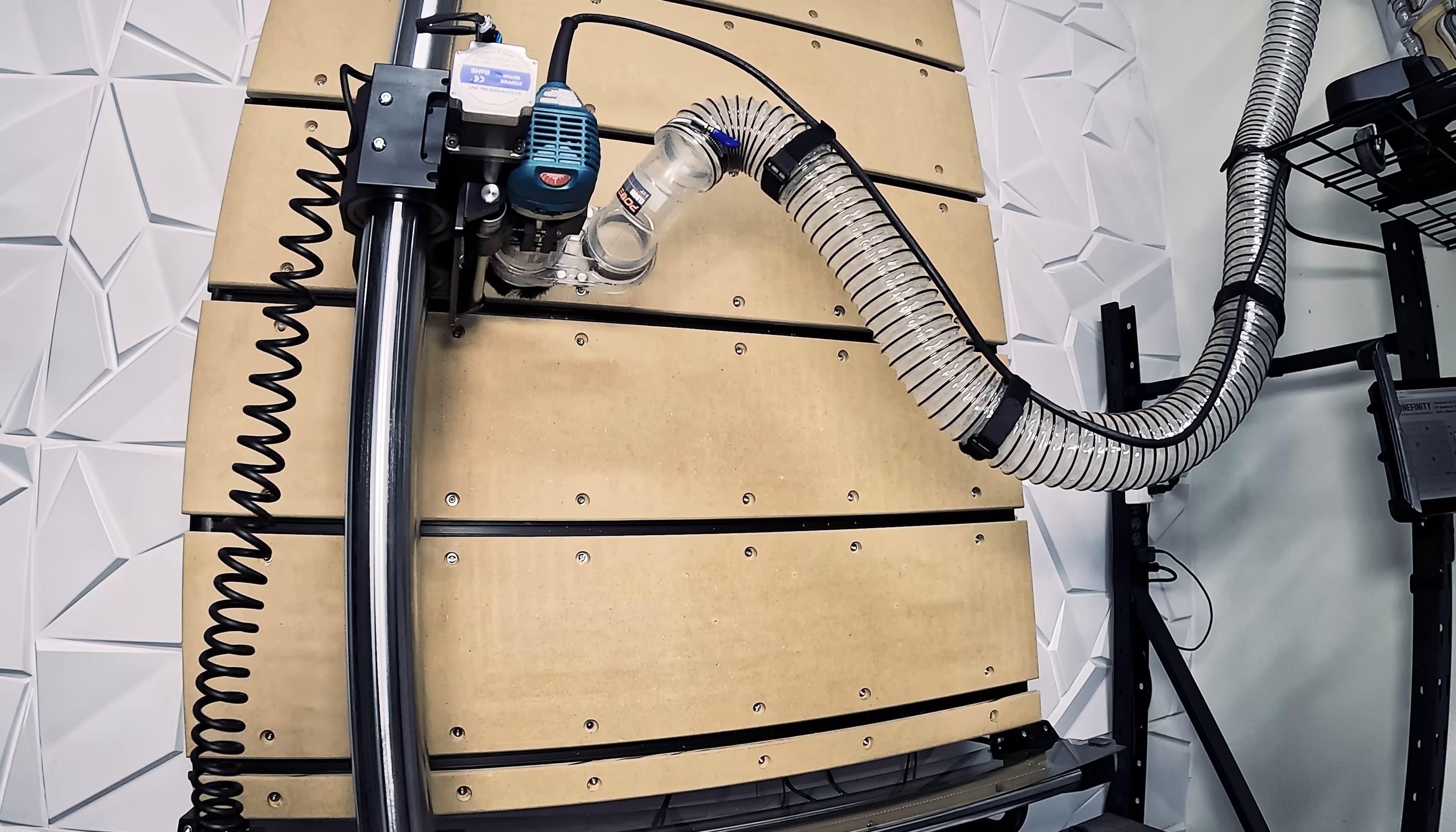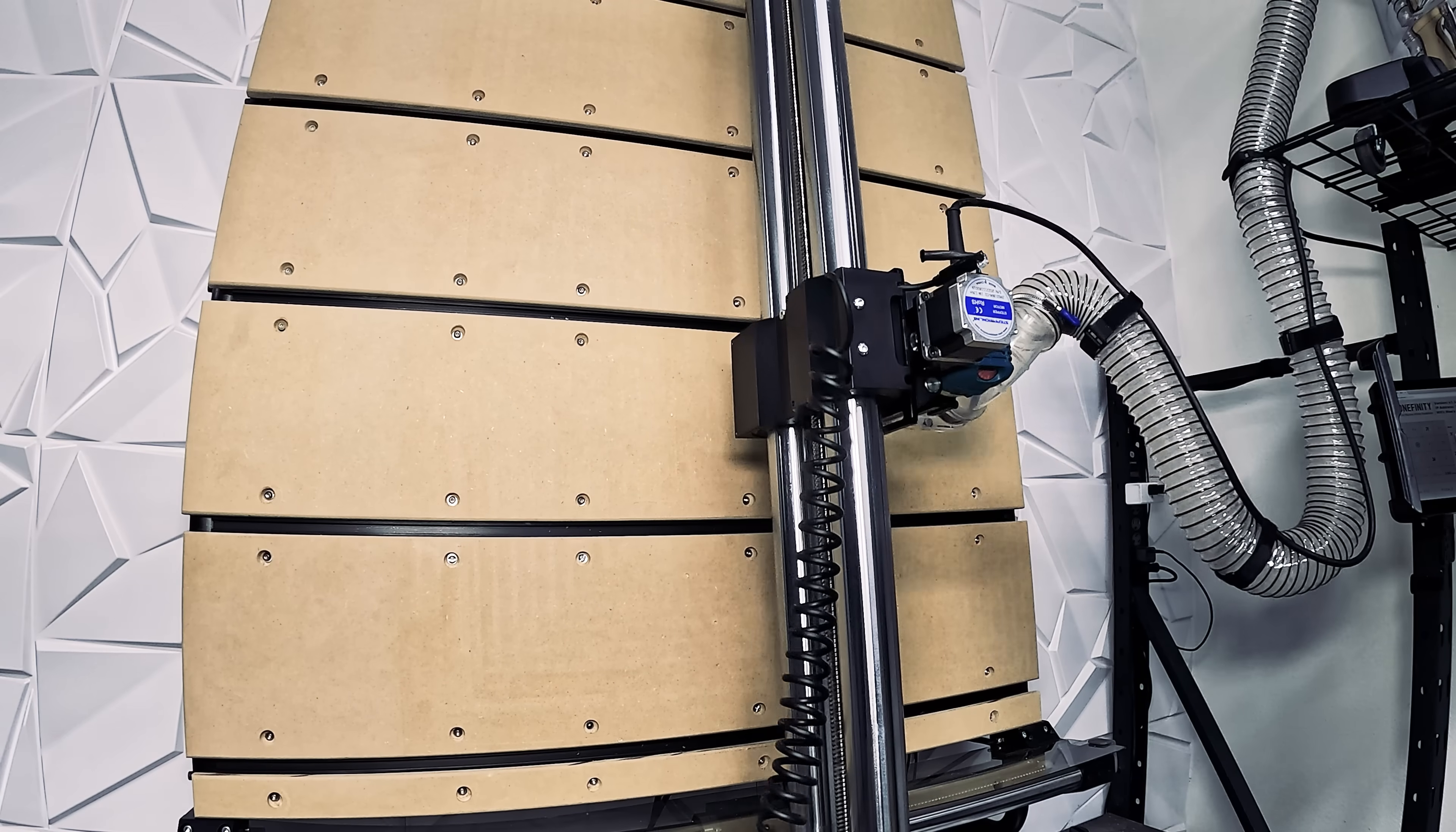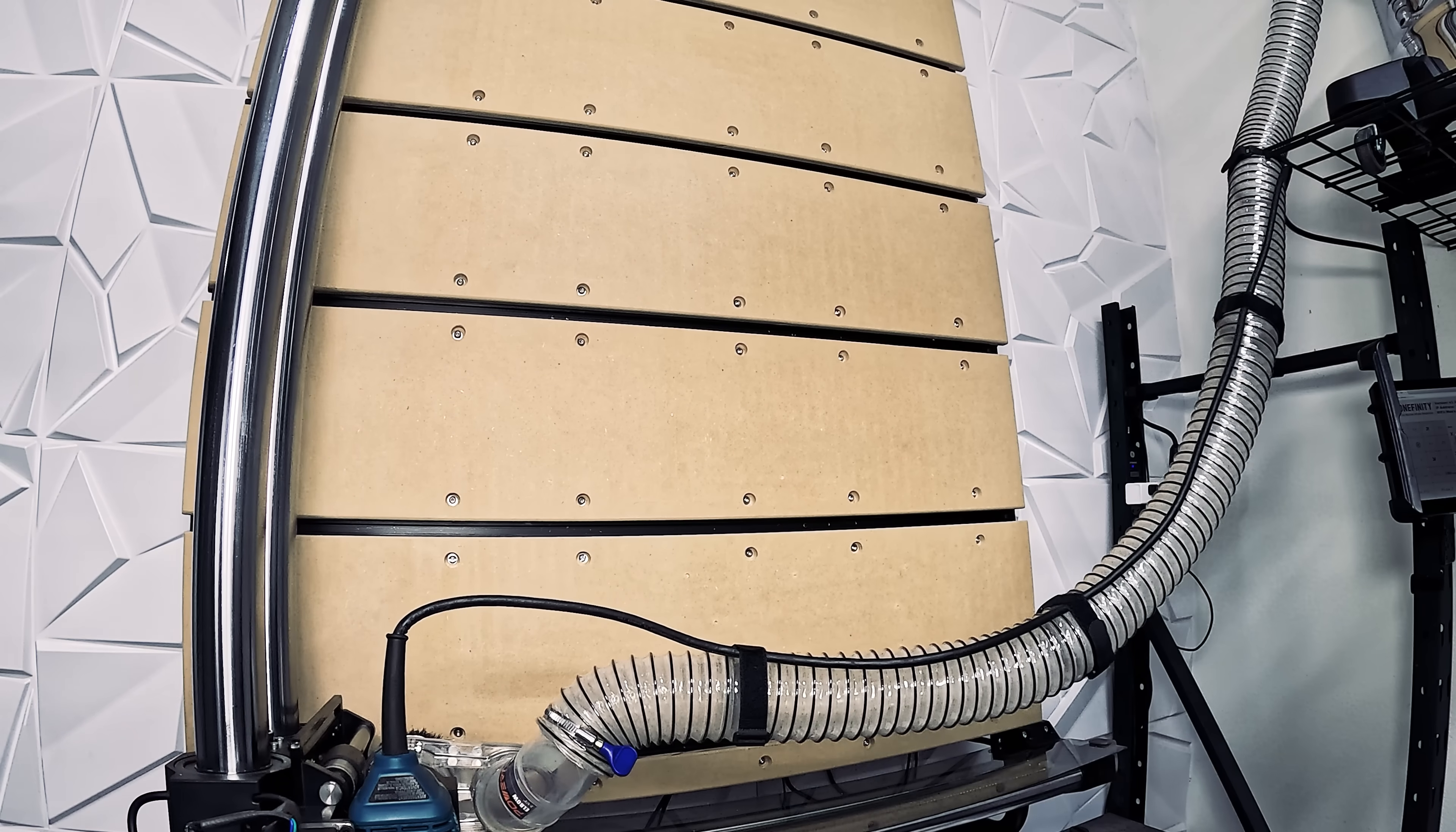This machine has a large cutting area of 48 inches by 32 inches, large enough to create signs and furniture.